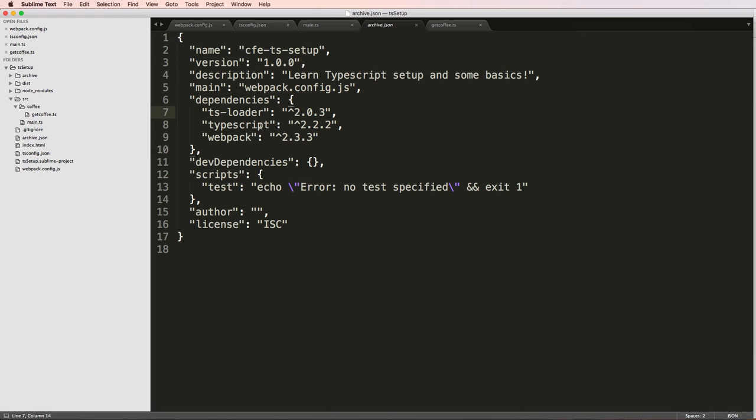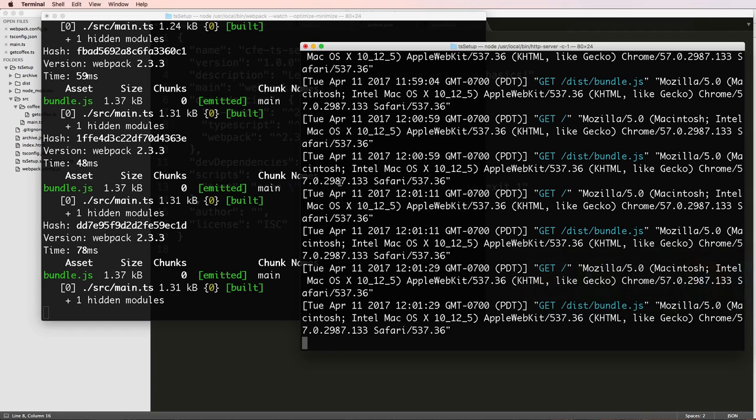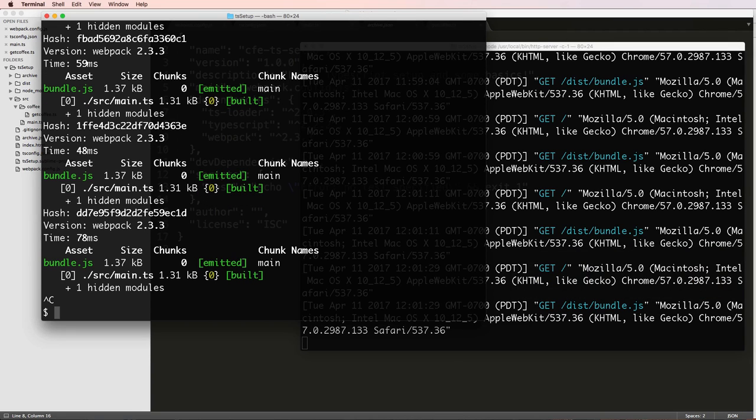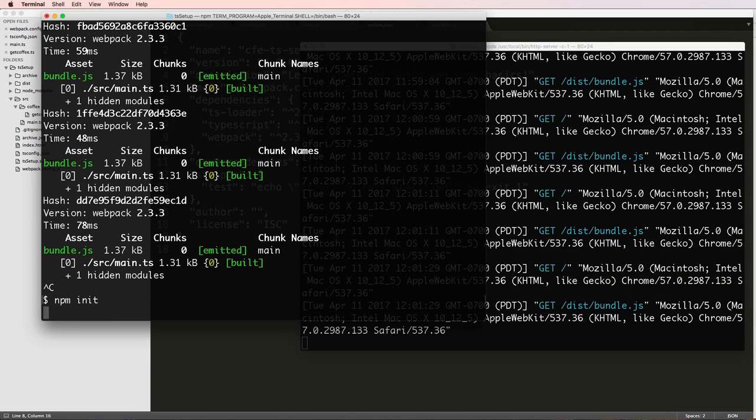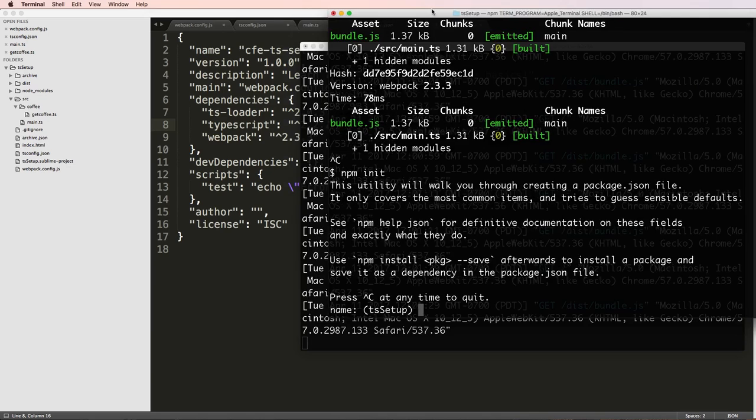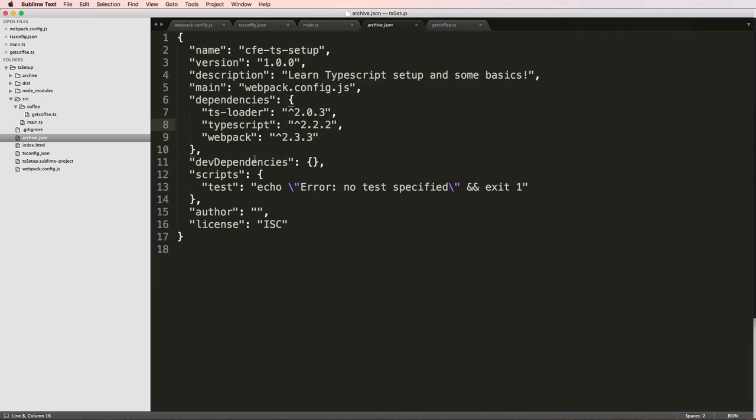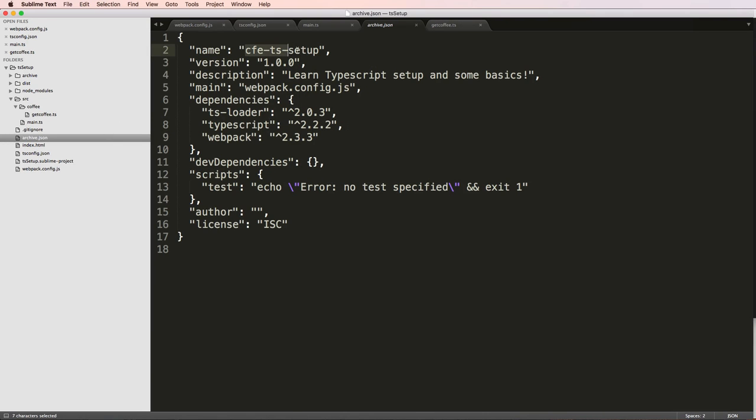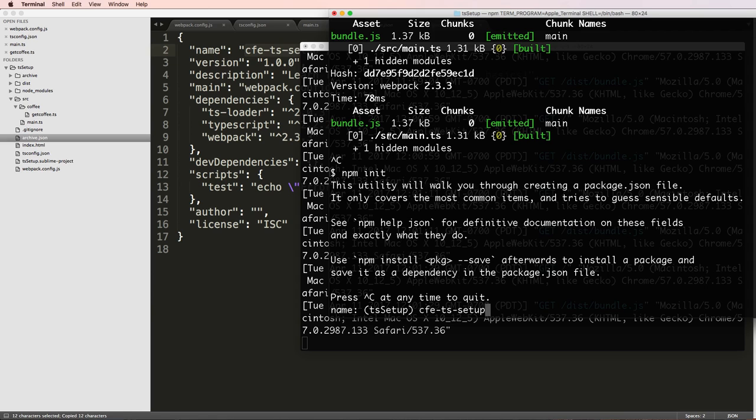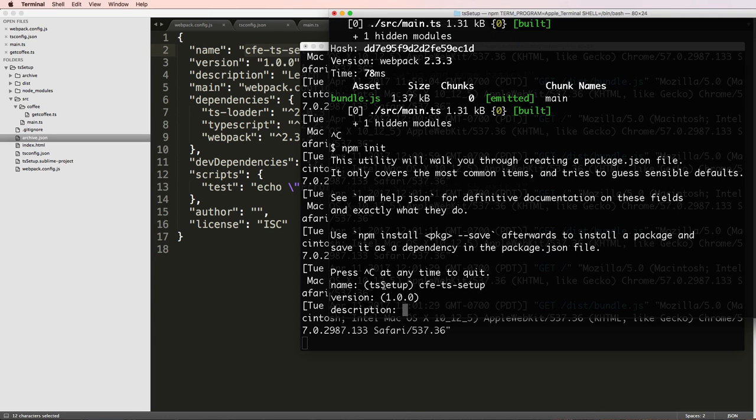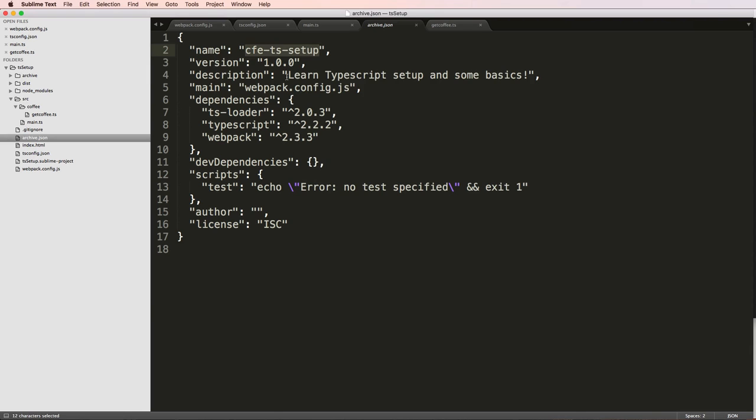So archive.json is this and I'm going to come back into my project and I'll just do npm init. So what npm init does is it actually creates this package for me. So I can give it a name. In this case I called it CFE setup. I can give it a version, I'll just leave it as 1.0.0.